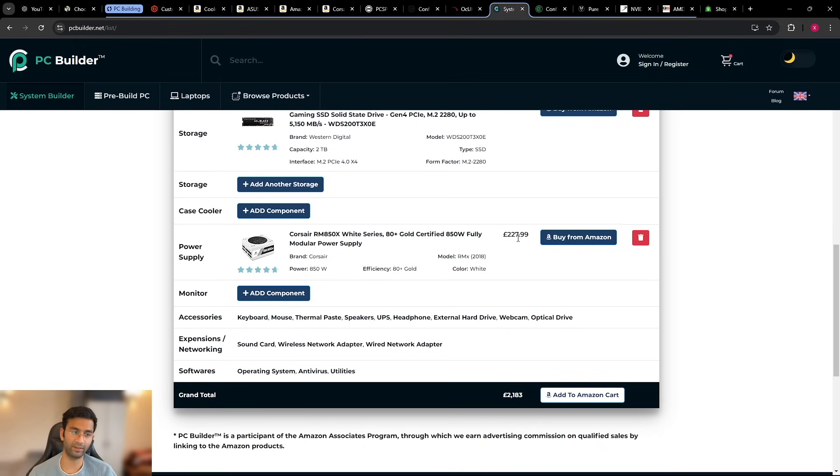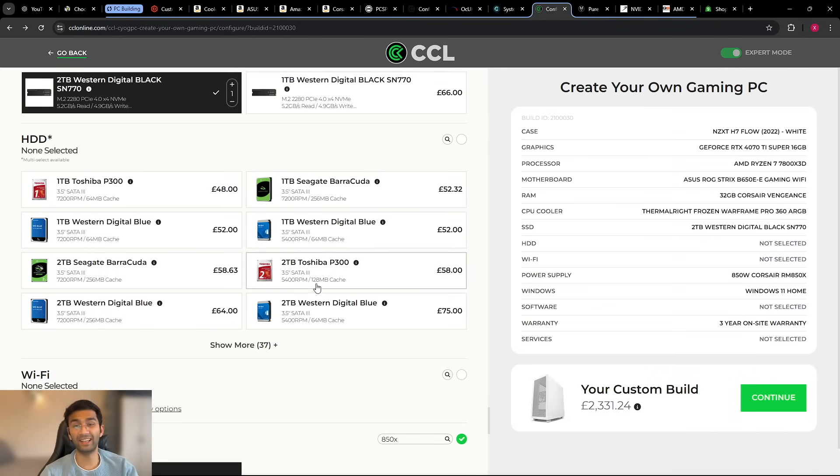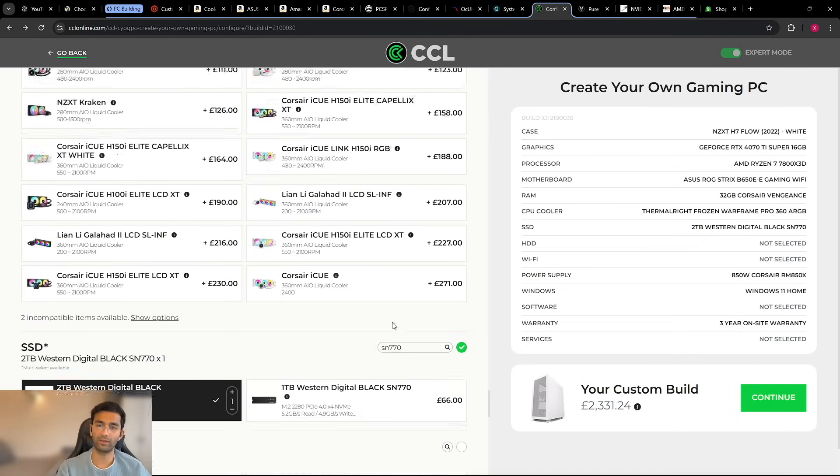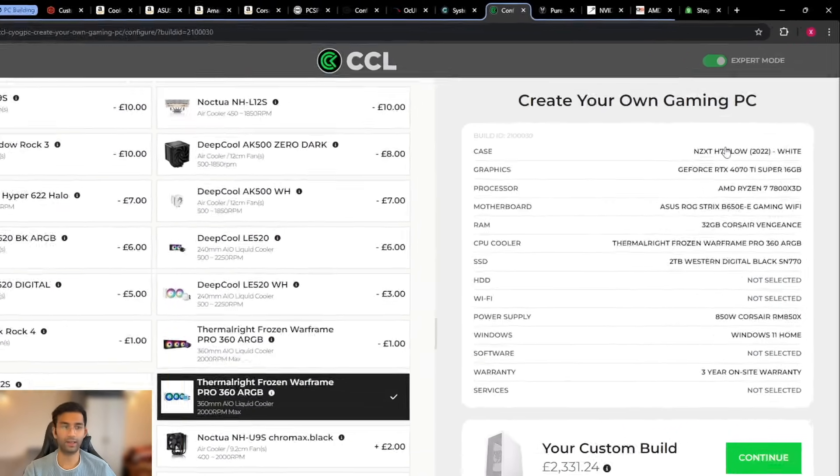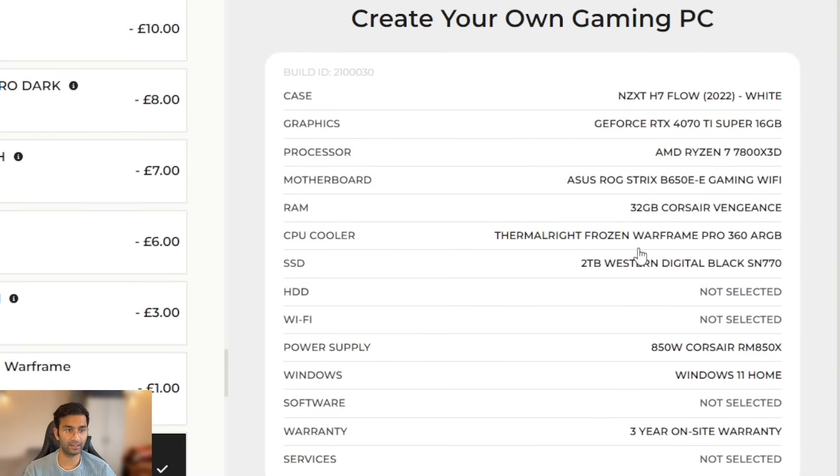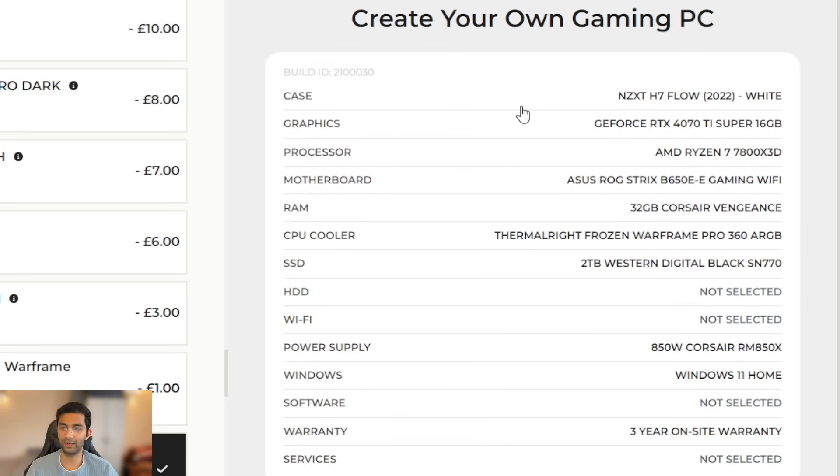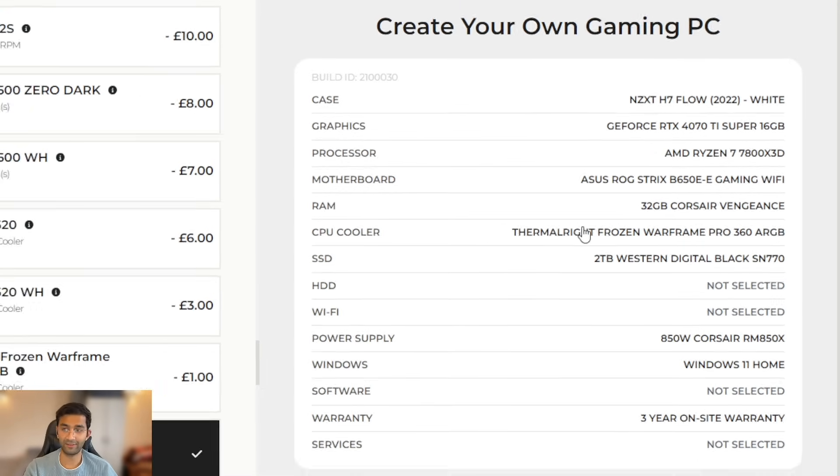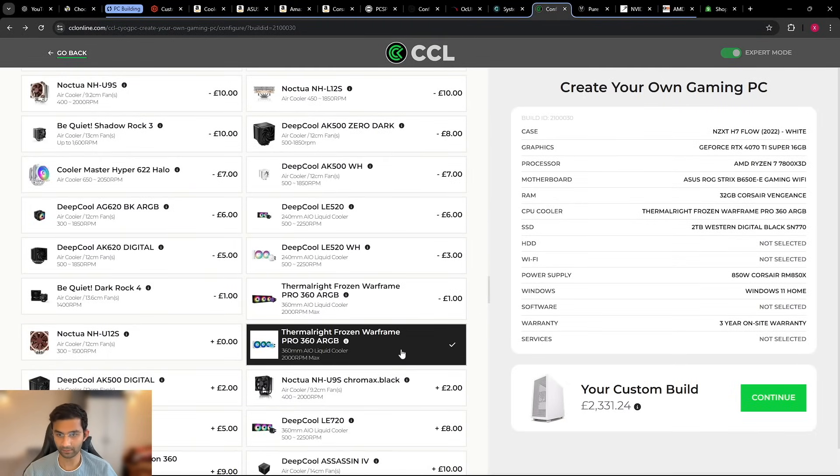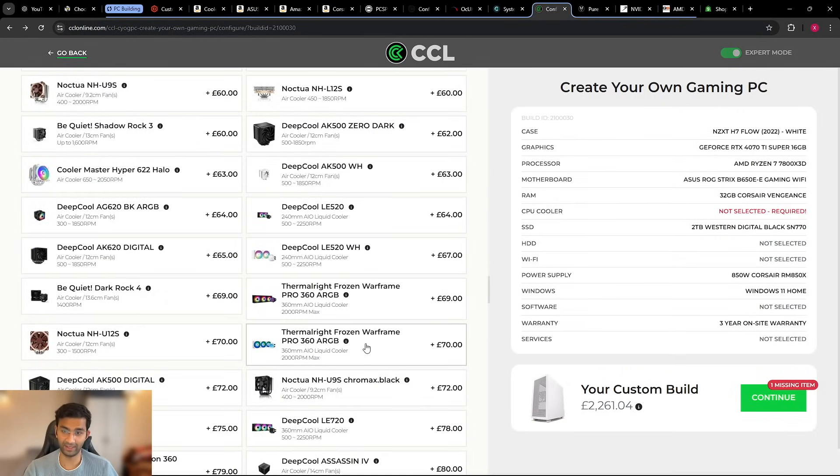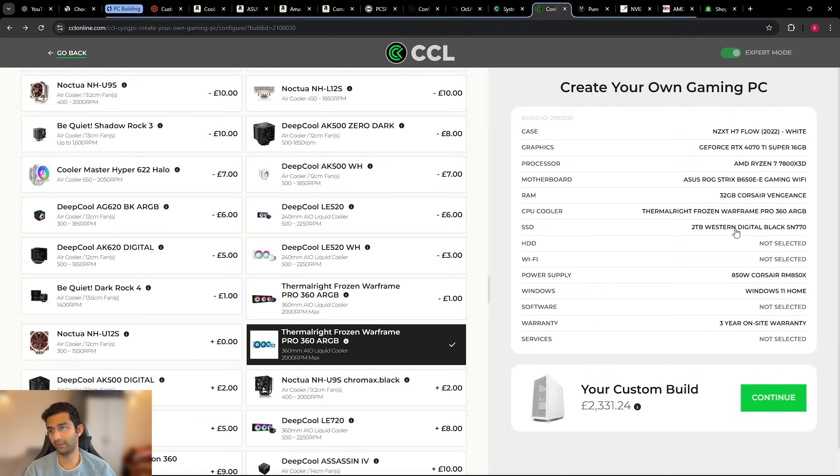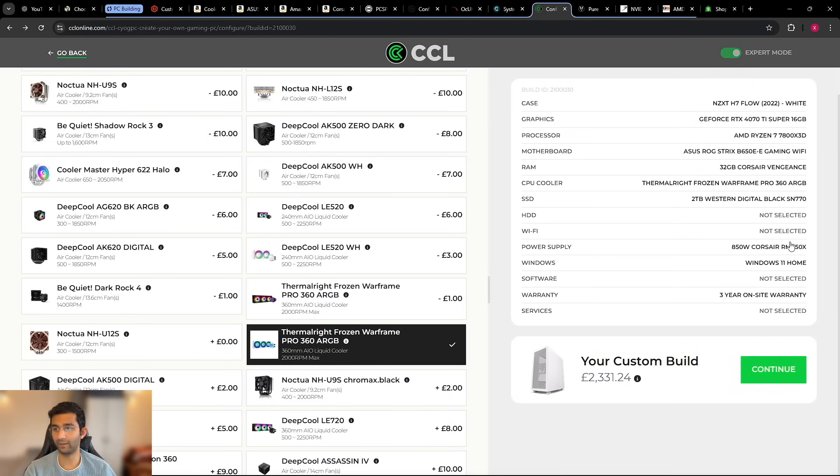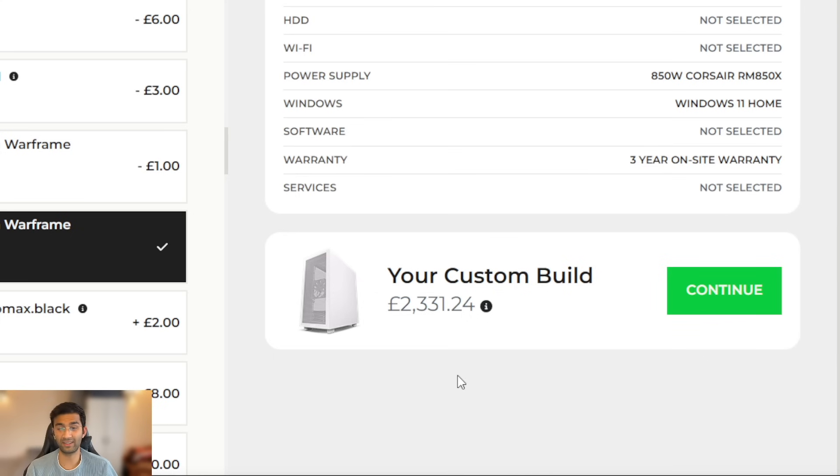Cool so the next one in the list is CCL. Now they also had some nice customization that I could do and as you can see over here the case is NZXT H7 Flow which comes up to the same price. RTX 4070Ti Super, 7800X3D, all the good stuff I could find. This was the first website where I could find the Thermal Right Frozen Wall Frame. Now they had a good price for it, £70. I wasn't getting the same price at Amazon but this was very good. And the SSD is the same, 2TB SM770, 850 watt power supply from Corsair, Windows 11 and warranty. The price difference is again £2331 which is close to I don't know, £500-600 difference again, massive.